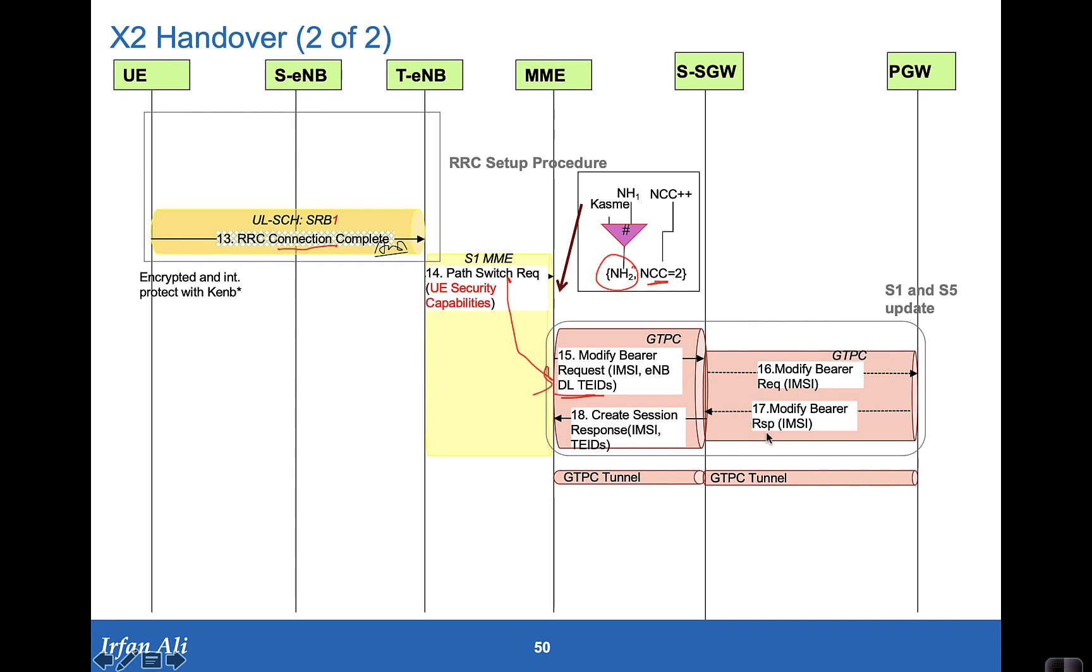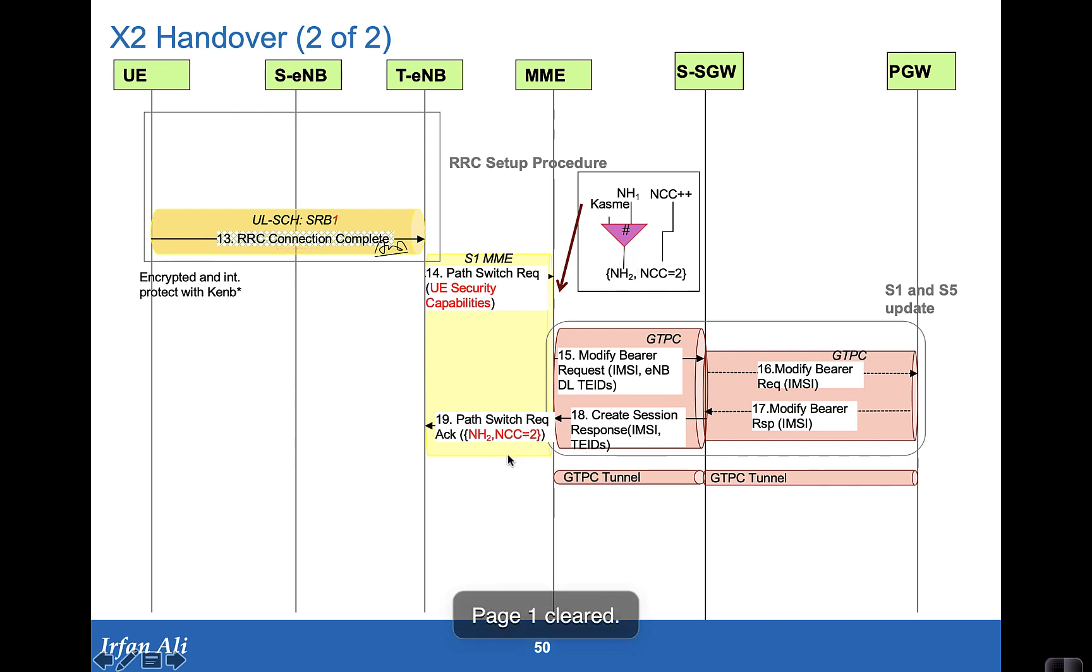The serving gateway will get in touch with the P gateway. Otherwise it won't even do a modify bearer request. And in the response, the serving gateway also provides the uplink TEID that should be used by the target eNodeB in case they are changing. The MME goes ahead and then sends this next hop count, next hop parameter, and NCC2 to the target eNodeB.